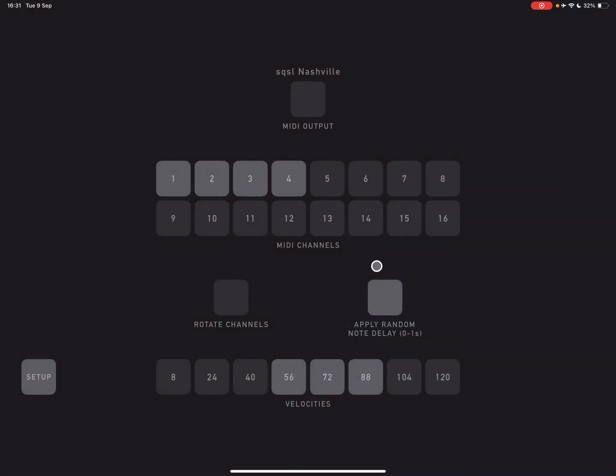Also note that here I've put on Apply Random Note Delay. If I turn that off, then we're just getting chords. I'll demo that later with just one instrument. It'll be a bit clearer. Maybe I should do that now, actually. Let's do that.